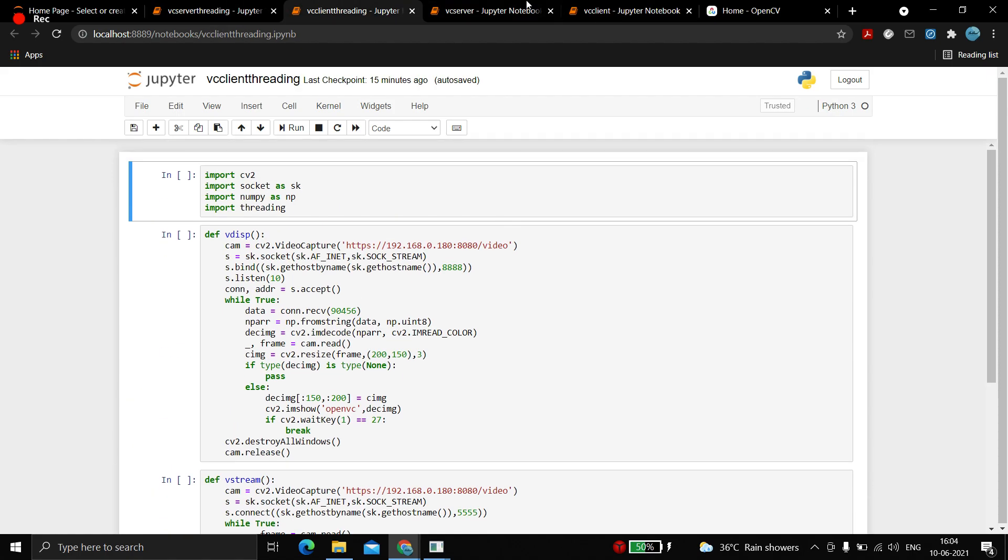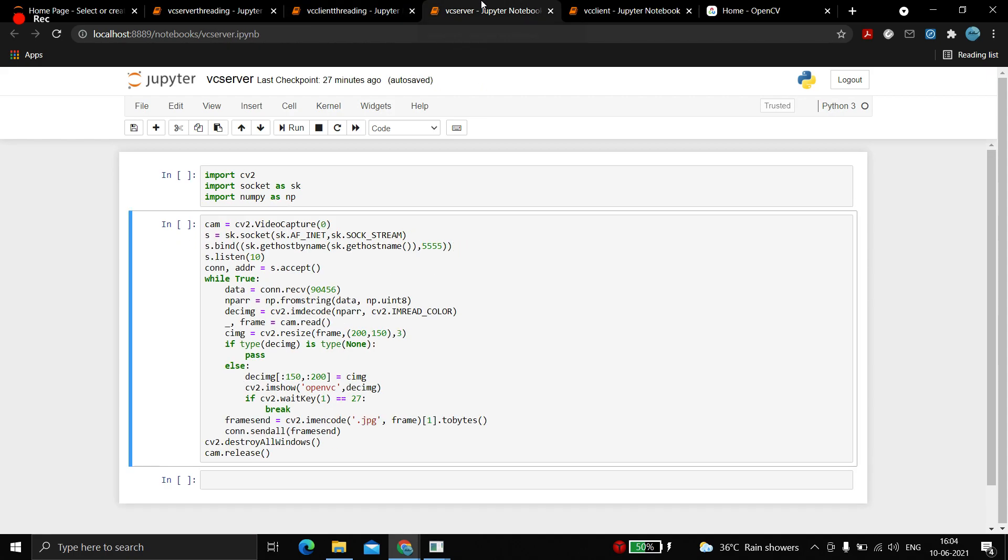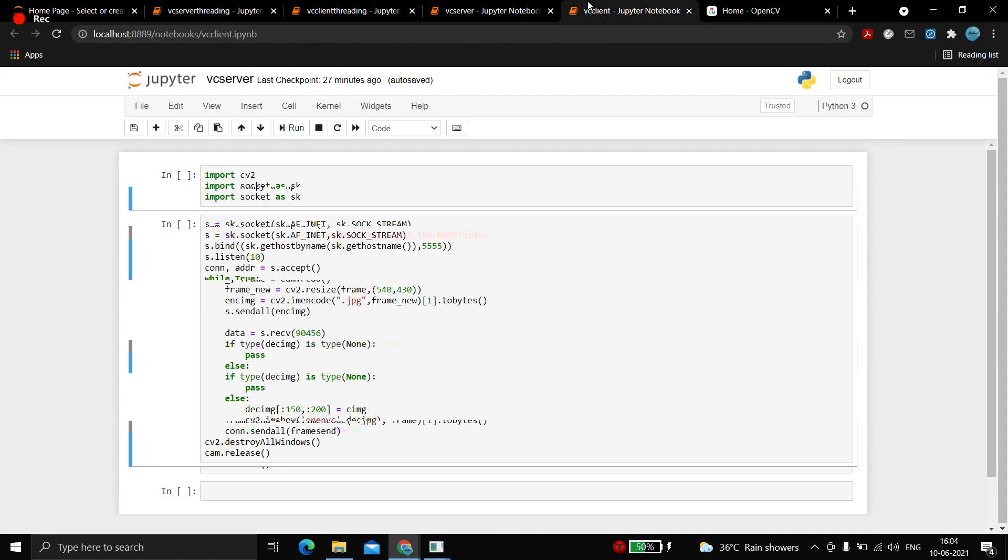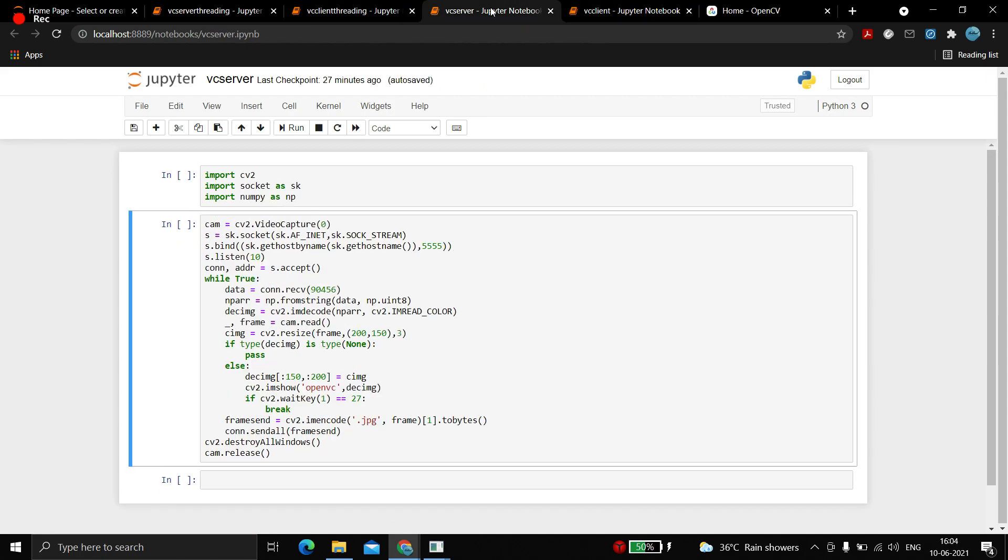We can try it on two different systems and it would work because it's just splitting and combining these two and starting the threads. That's it for this video. You can try it and integrate it with PyAudio to even send audio over the network, and it would be a fully local video chat application using OpenCV. Thank you and have a nice day.